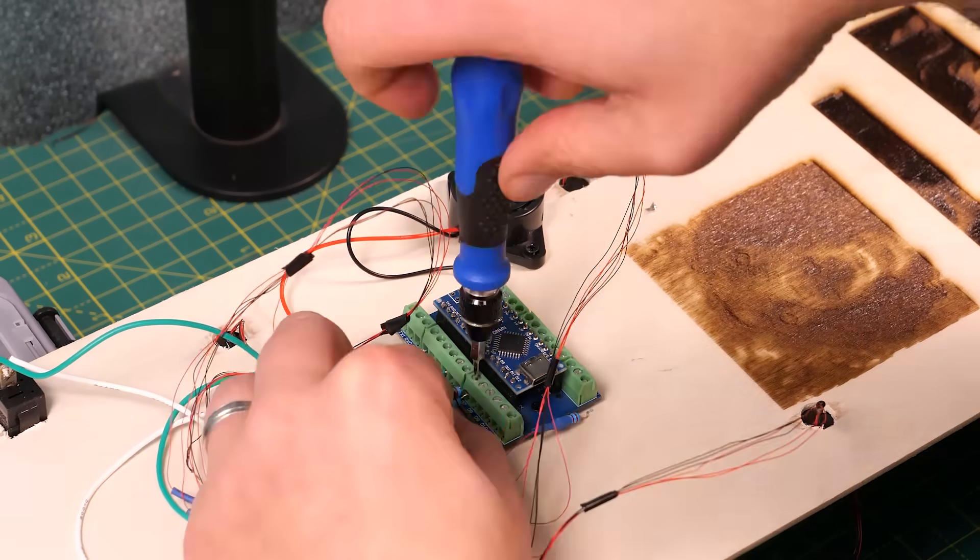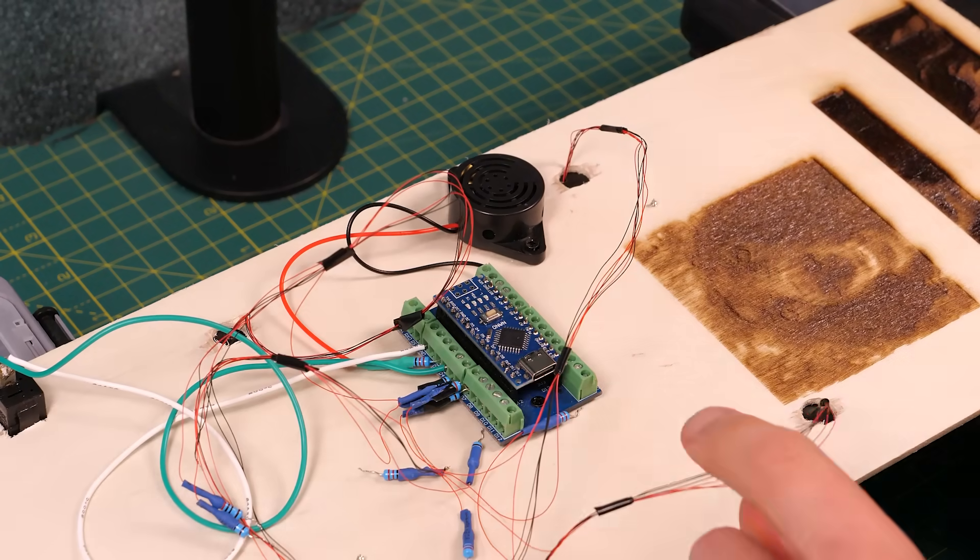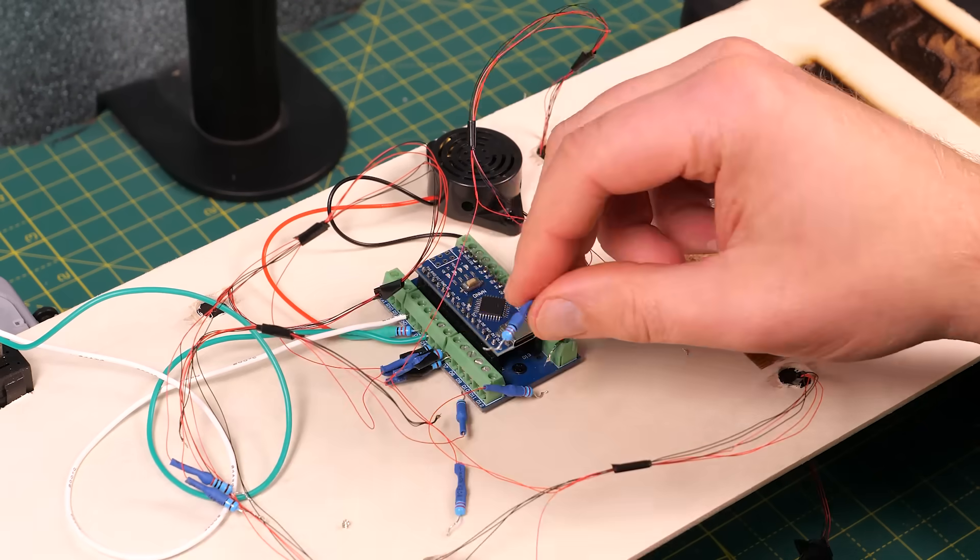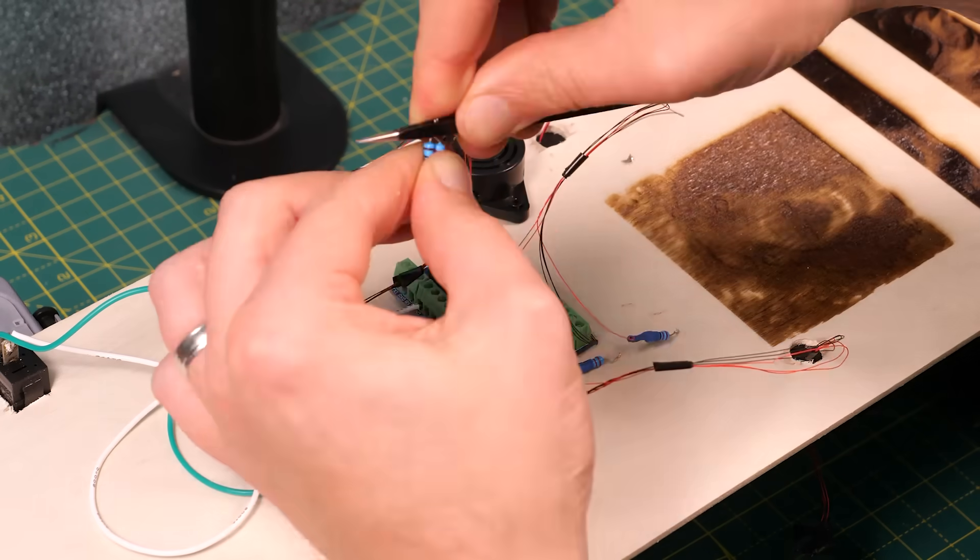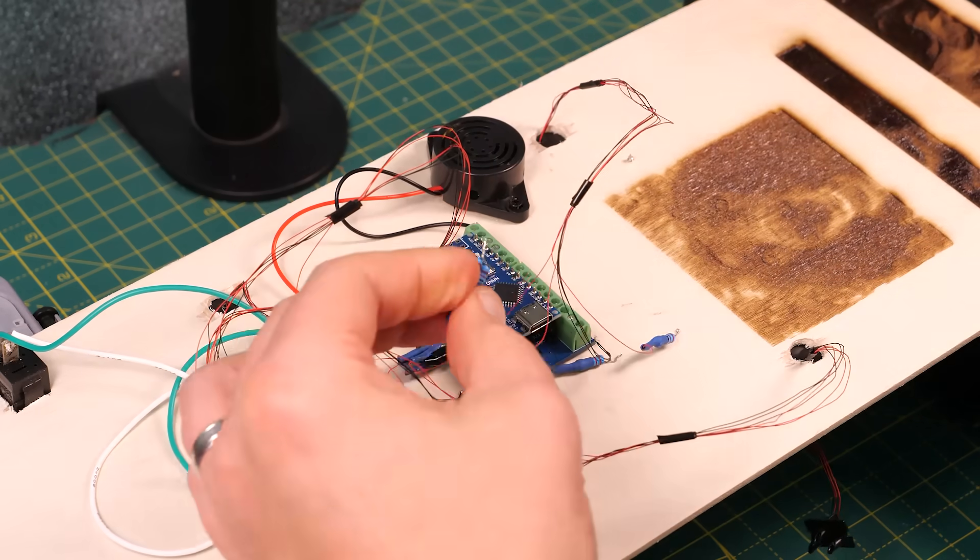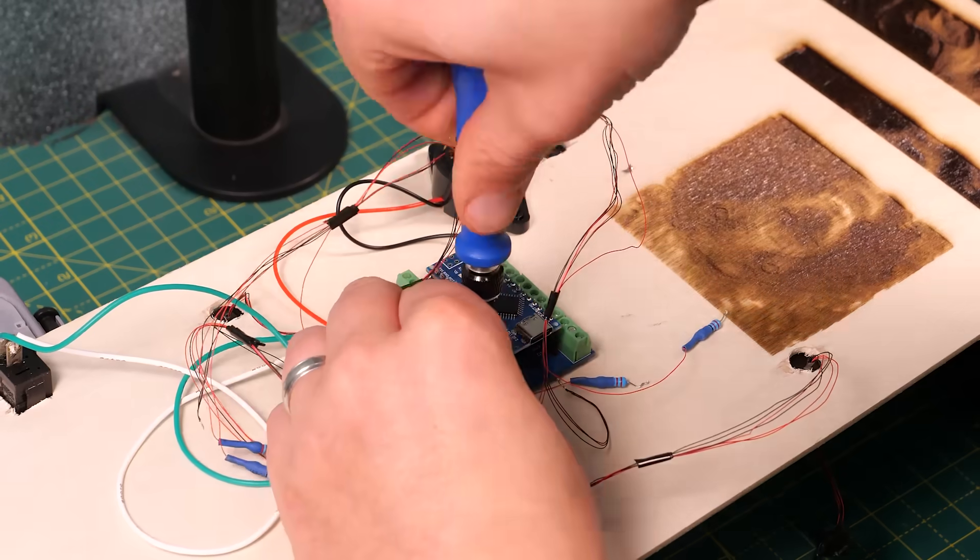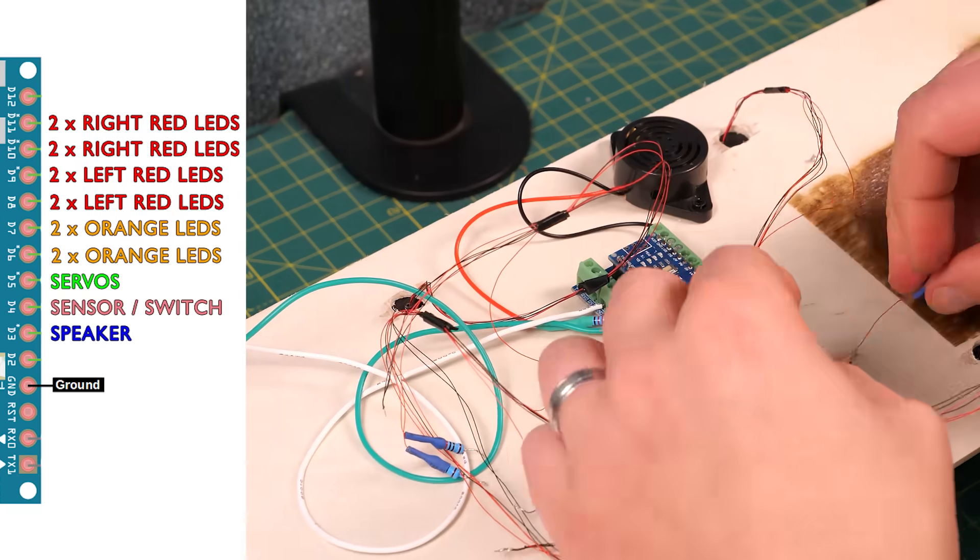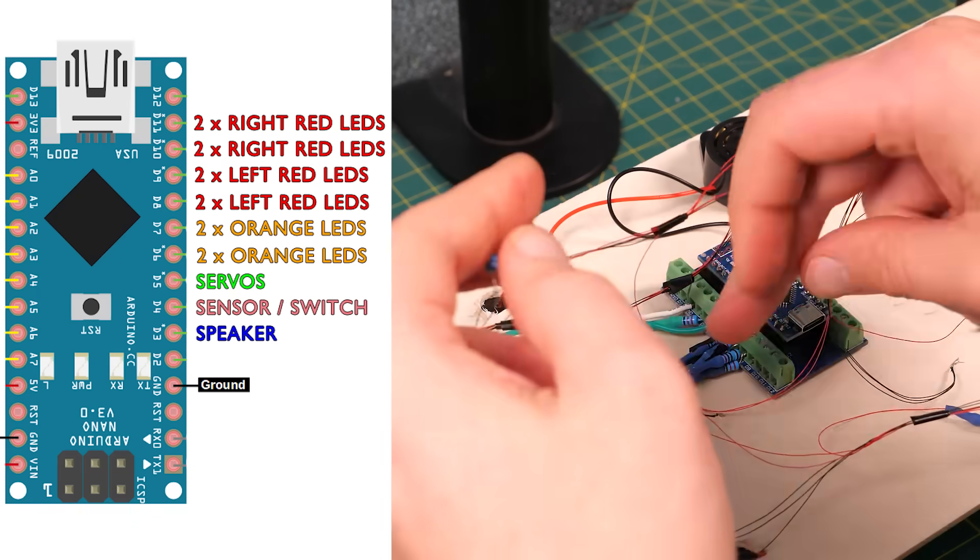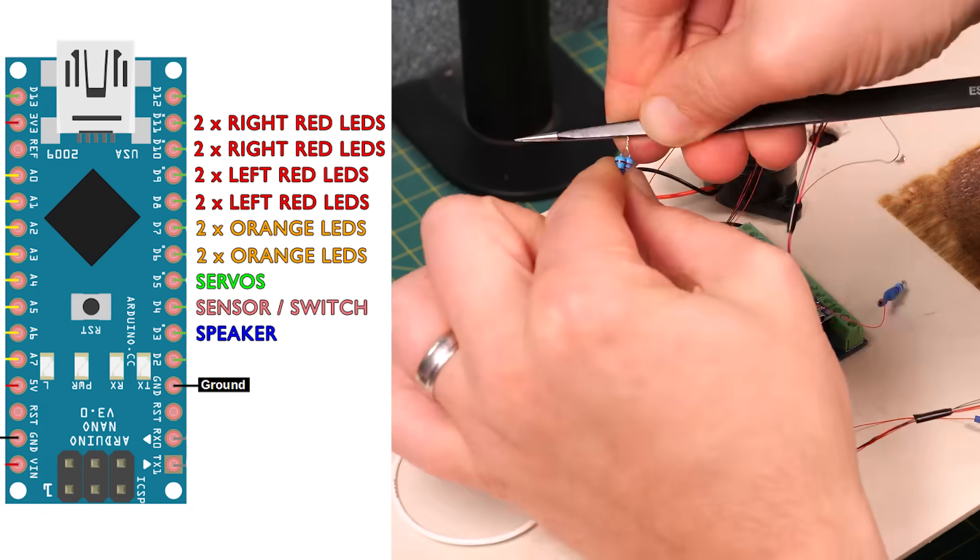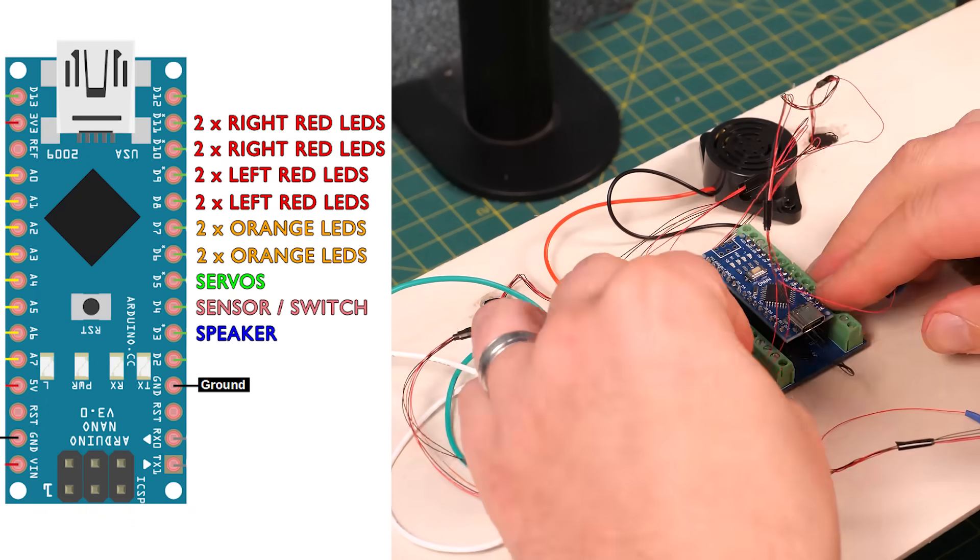However each pin on the Arduino Nano can only handle a maximum current of 40 milliamps so putting four LEDs on a single pin would probably overload it. So instead we're going to use six pins and split them into pairs of LEDs.